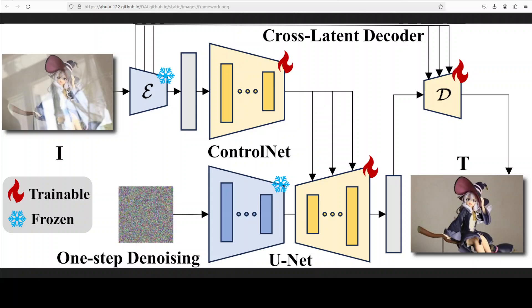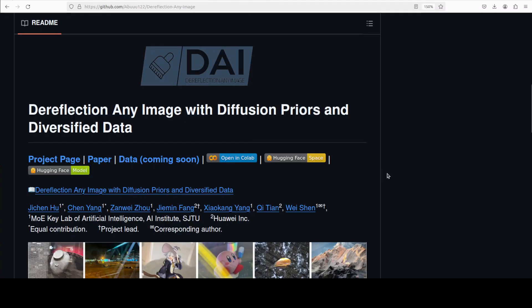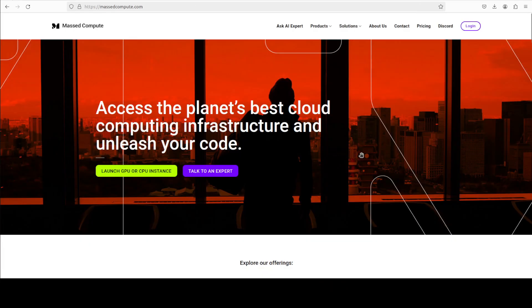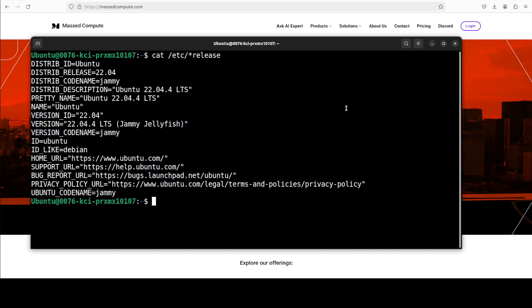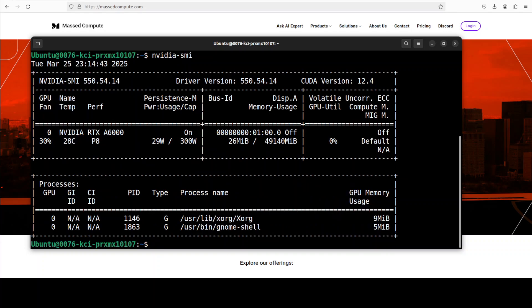We are going to install this model locally — Dereflect Any Image, or DAI — and then we will see how it works. They also have a very nicely written repo which you can follow through if you are also looking to install it locally, and that is what I'm going to do in this video. Let me also give a huge shout out to Masked Compute who are sponsoring this VM, Ubuntu, and this GPU card — an NVIDIA RTX A6000 with 48 GB of VRAM.